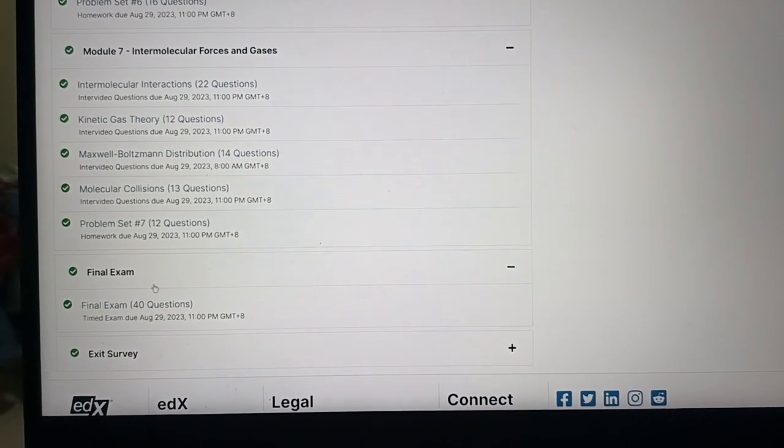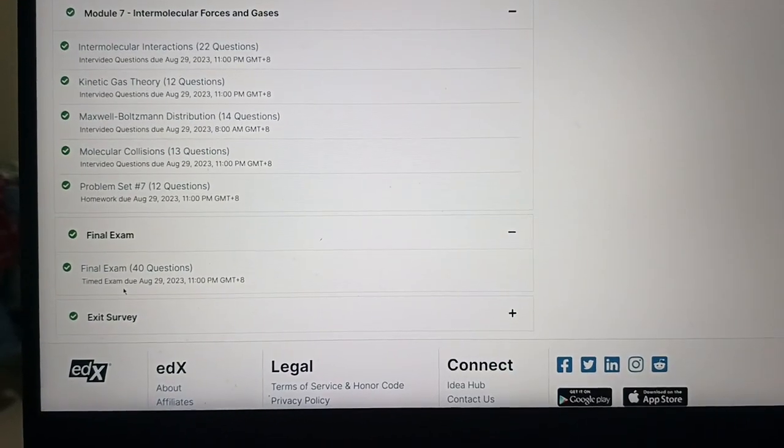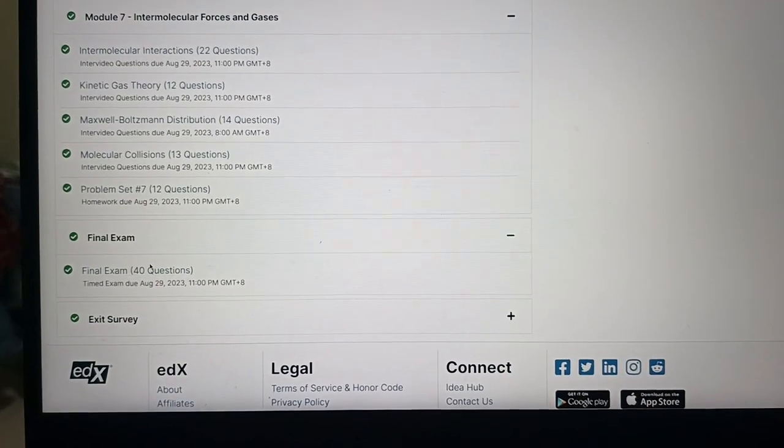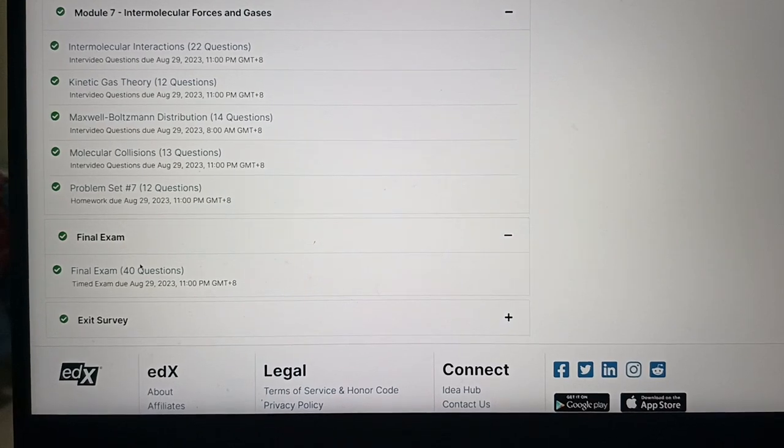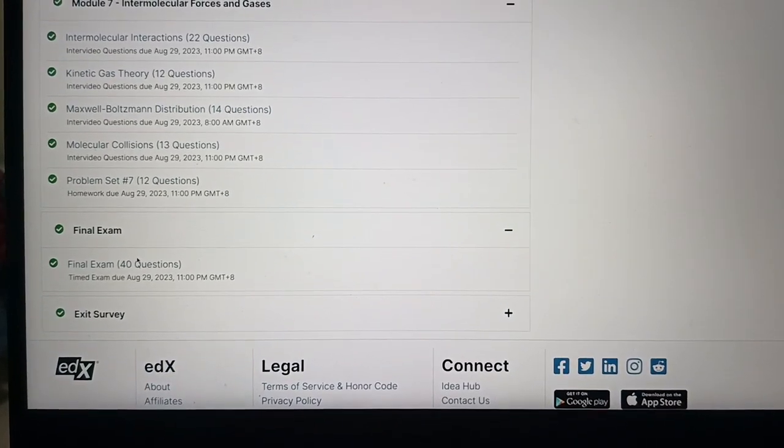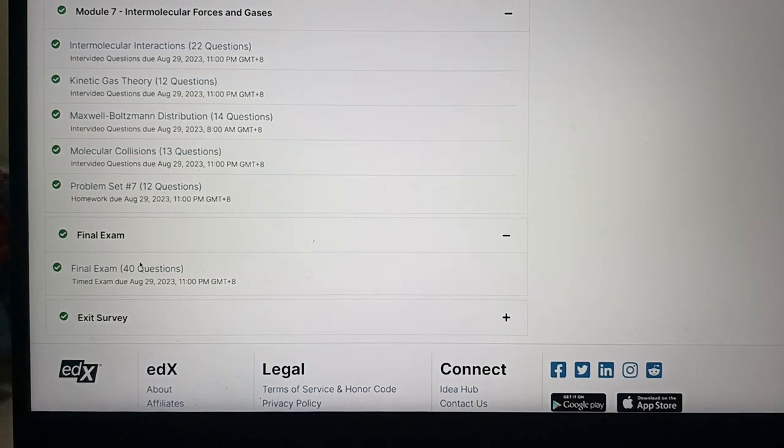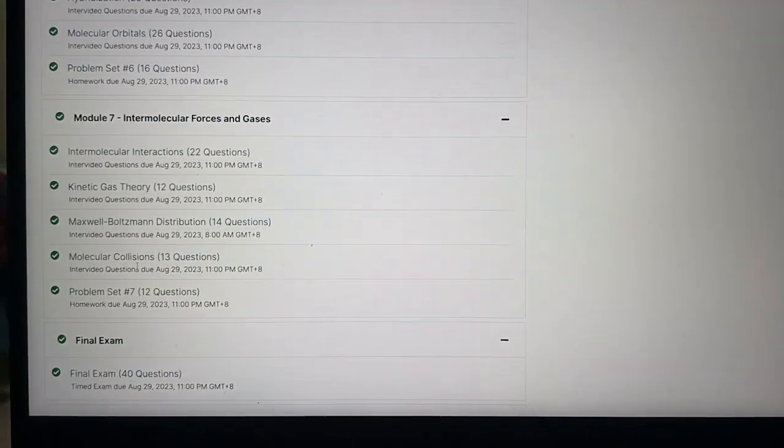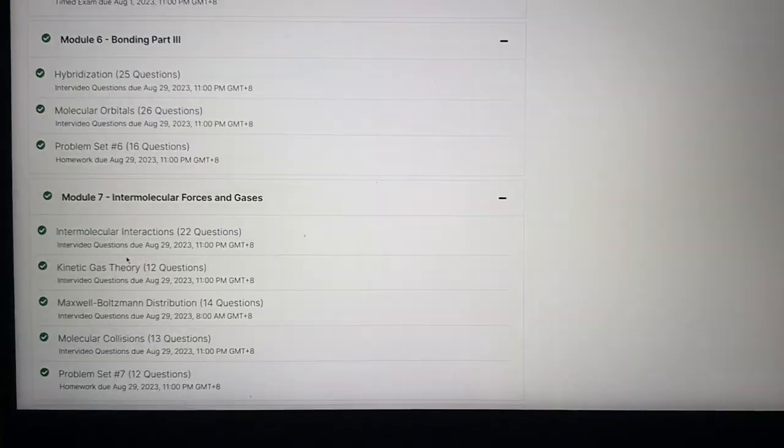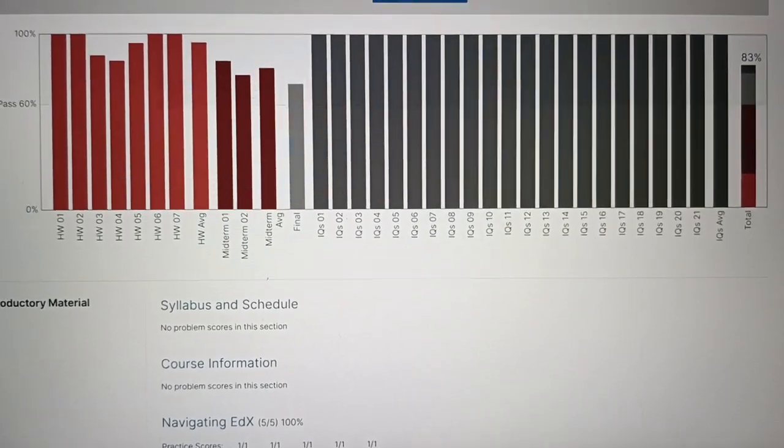So here's the final exam. That is four hours long because it has 40 questions. 40 questions. Maximum allowed time was four hours.